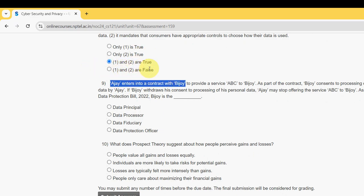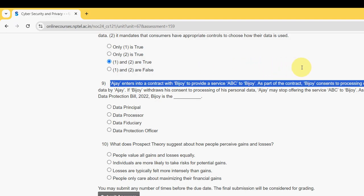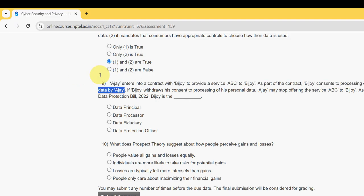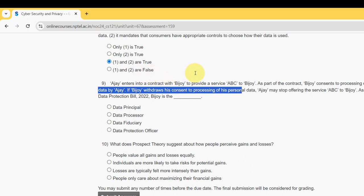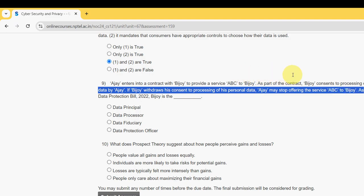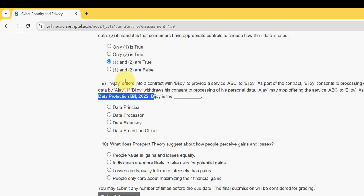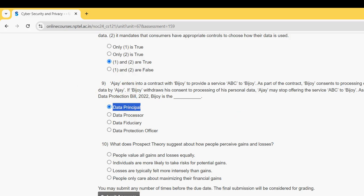Ninth question: Ajay enters into a contract with Bejoy to provide a service ABC to Bejoy. If Bejoy withdraws his consent to processing of his personal data, Ajay may stop offering service ABC to Bejoy, as per the Digital Personal Data Protection Bill 2022. What is the role of Bejoy? The probable answer is data principal — mark the first option as the probable solution for question nine.